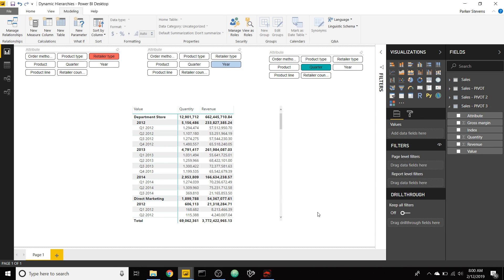What's up guys, Parker here. I have an awesome video today showing you how to create dynamic hierarchies. This is going to allow you to select the different levels of the hierarchy based on slicer selection.